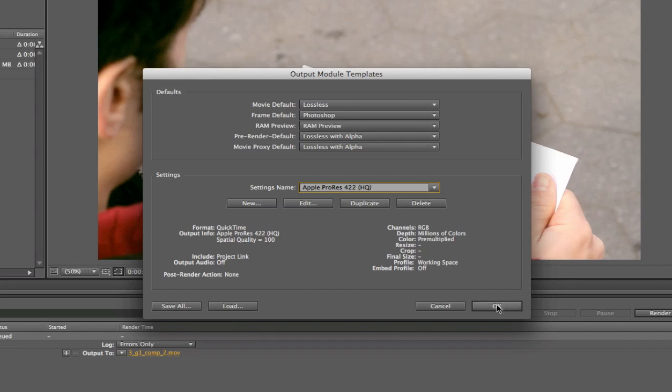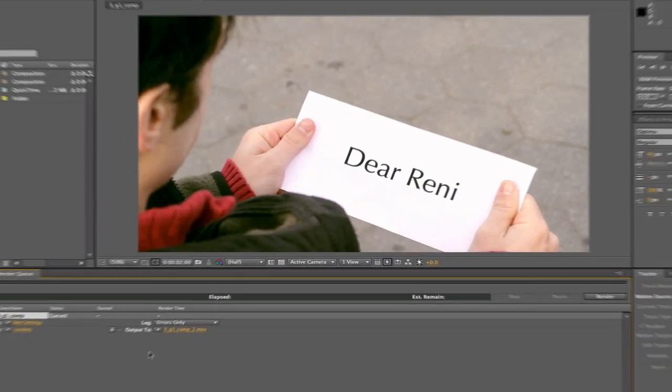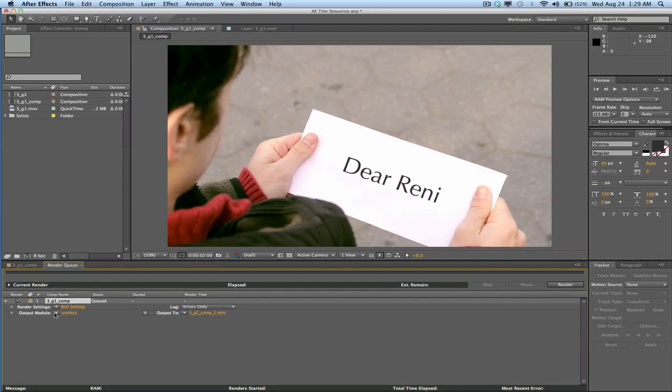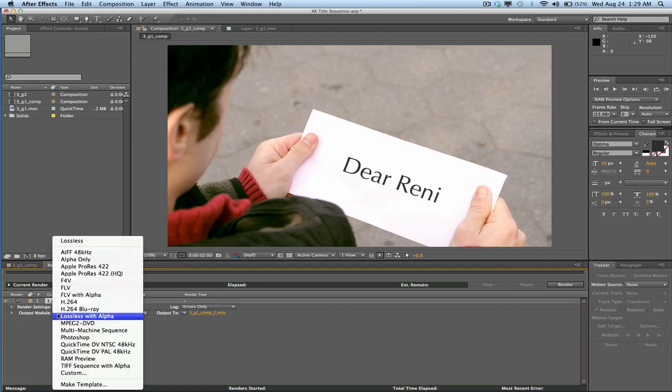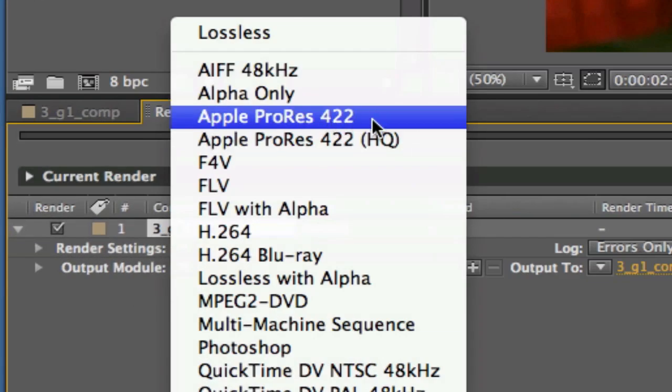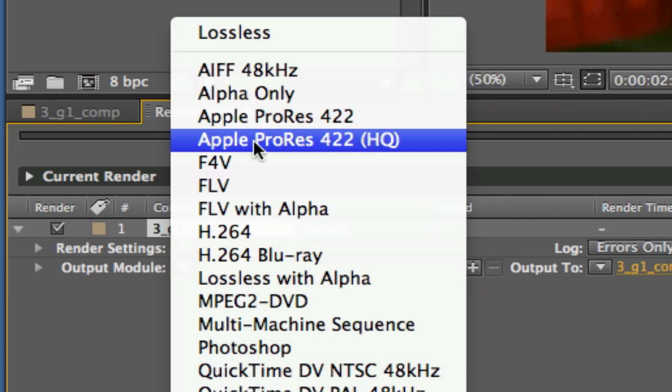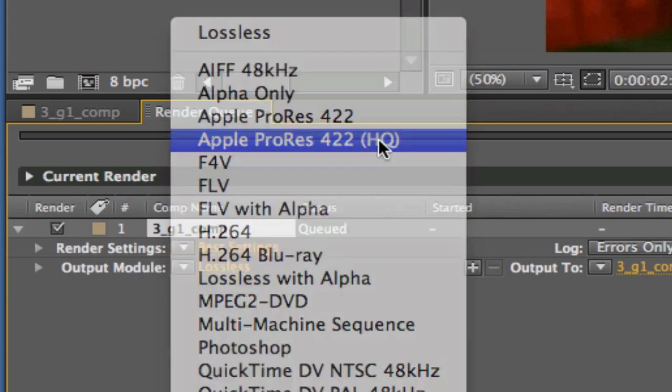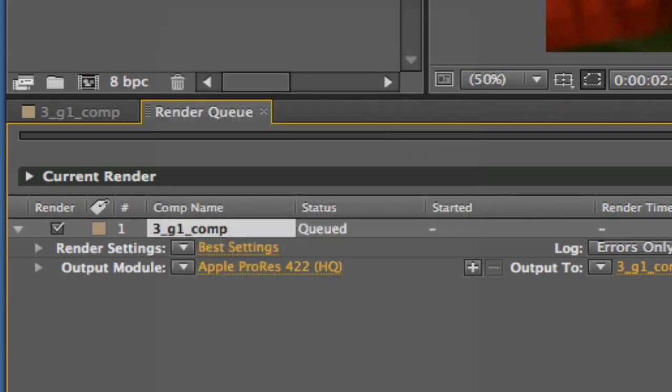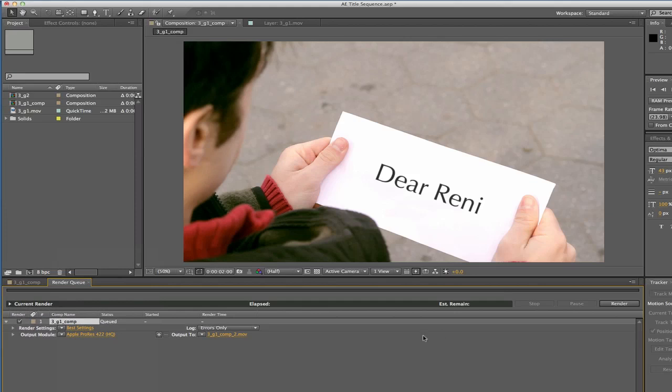And click OK. Now, once we do that, under the render queue, you see I already had 422, but now we have Apple ProRes 422 HQ, and you can select that, and hit render.